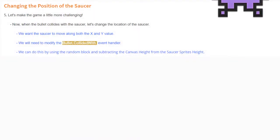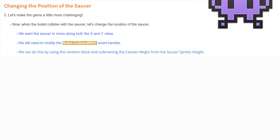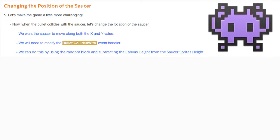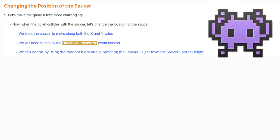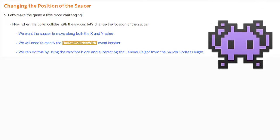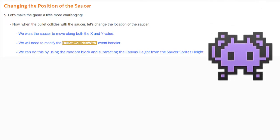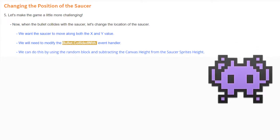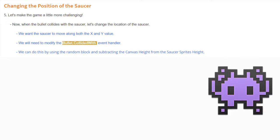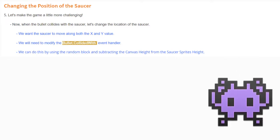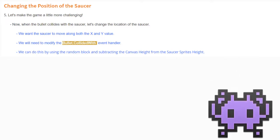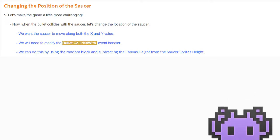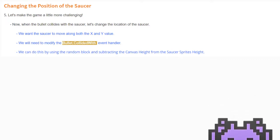We're going to make things more challenging by changing the position of the saucer. When the bullet collides with the saucer, we want the saucer to move along both the X and Y values. We need to modify the bullet collide event handler using a random block and subtracting the canvas height from the saucer sprite's height.